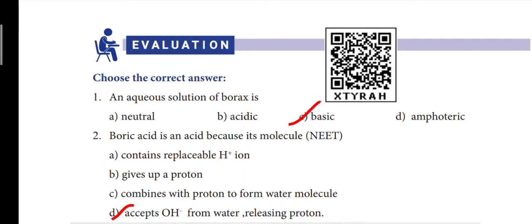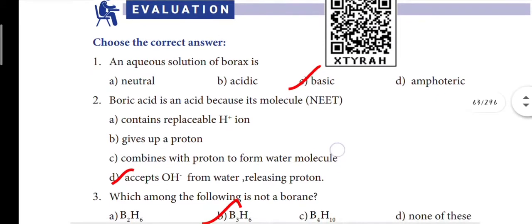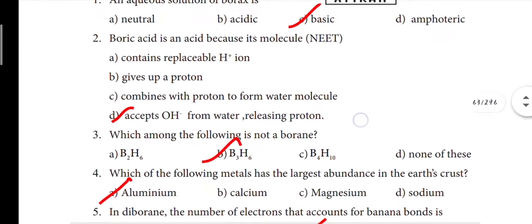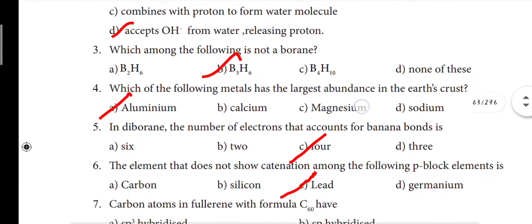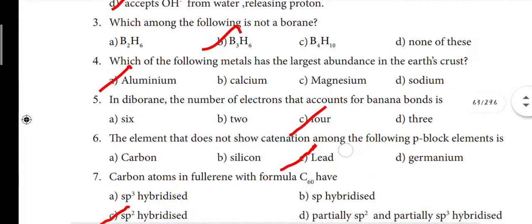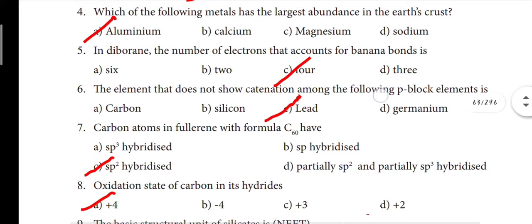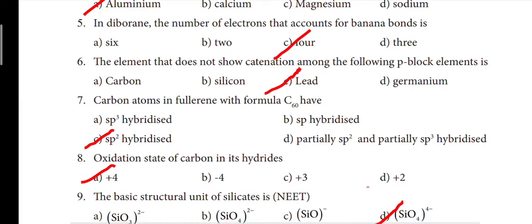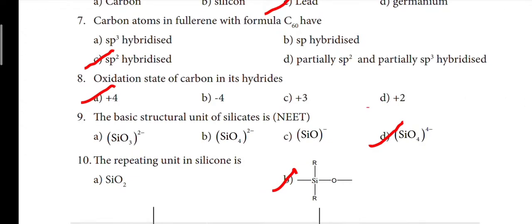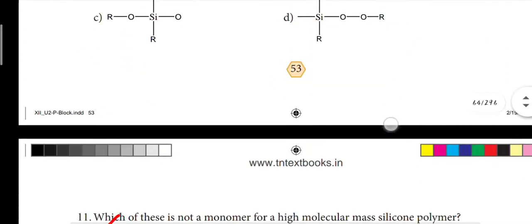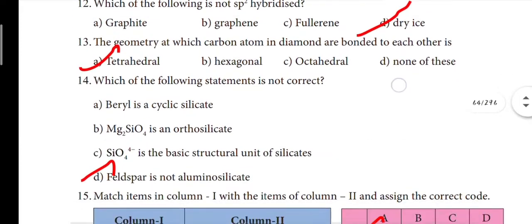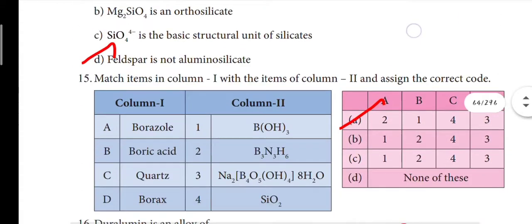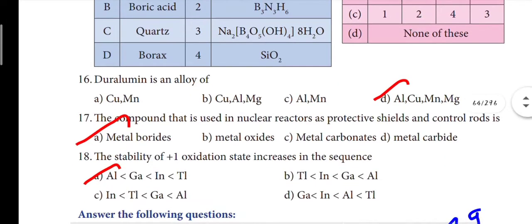First one: an aqueous solution of borax is basic — option C. Second one: option D. Third one: option B. Fourth one: option A. Fifth one: option C. Sixth one: option C. Seventh one: option C. Eighth one: option A. Ninth one: option D. Tenth one: option B. Eleventh: option A. Twelfth: option D. Thirteenth: option A. Fourteenth: option D. Fifteenth: option A. Sixteenth: option D.